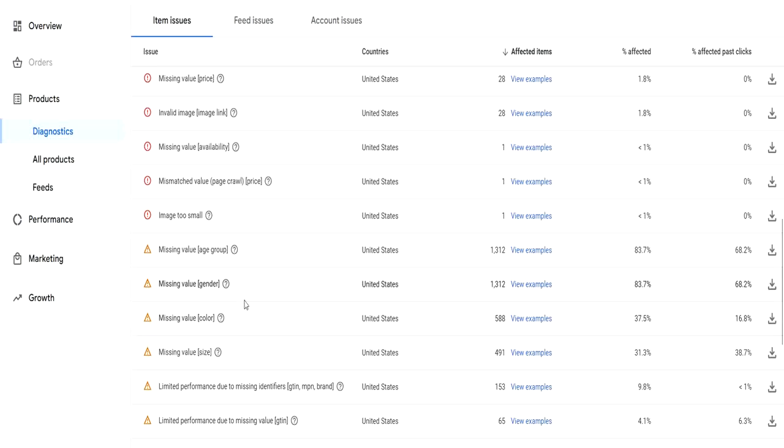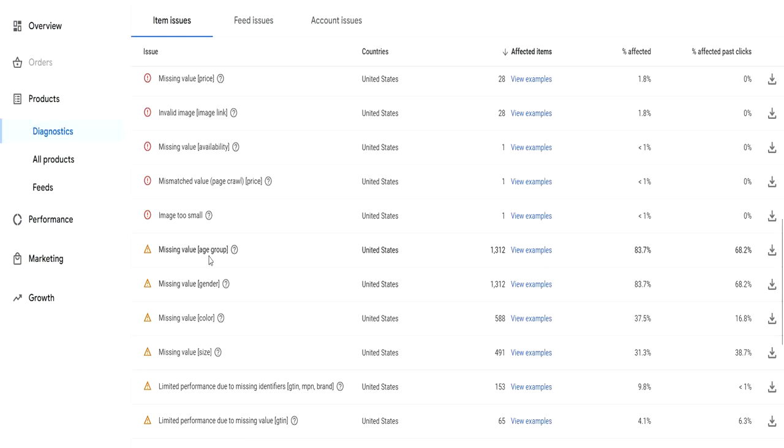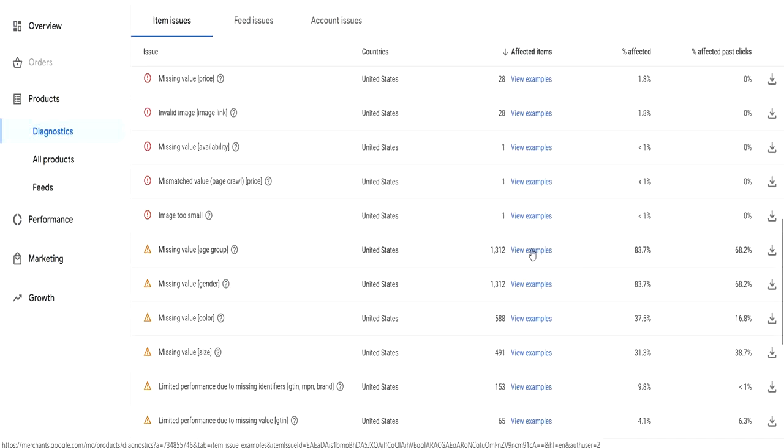First let's see the examples of the items that have these issues. Normally these issues come when the category of the product is apparel or merchant kind of product in Shopify. If it's categorized as apparel, clothing, or merchant, then these particular issues come up in Google Merchant Center.